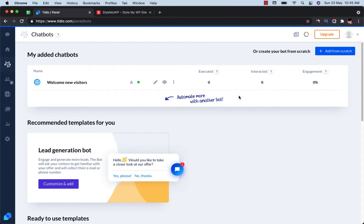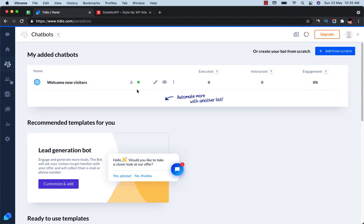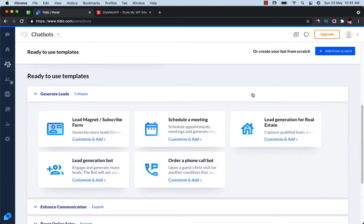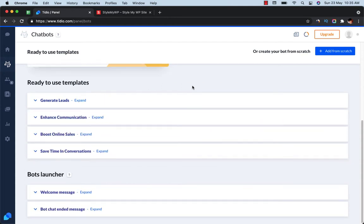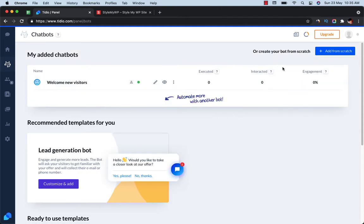Let's get started. I have opened up my dashboard and here's the chatbot section where I can find my chatbots. There is an already-created chatbot which comes when you create an account, and here are some templates you can use — they are well categorized into general leads, enhance communication, save time, welcome message bot, and more. You can also create a new chatbot from scratch by clicking this button.